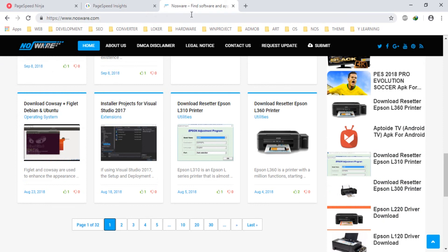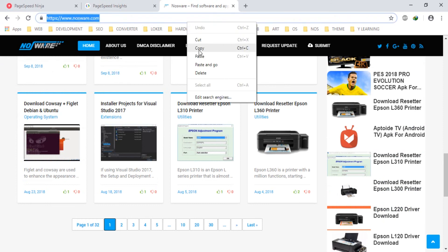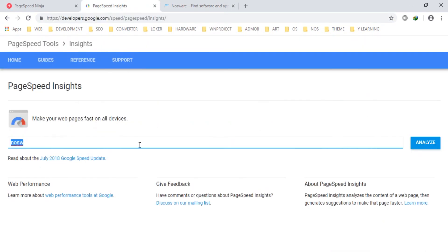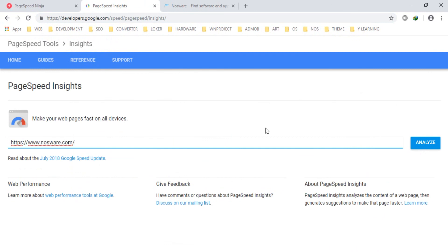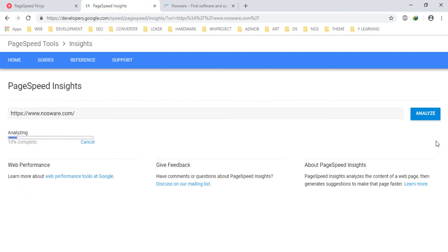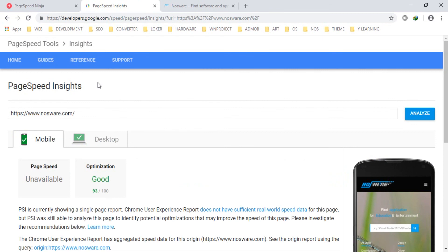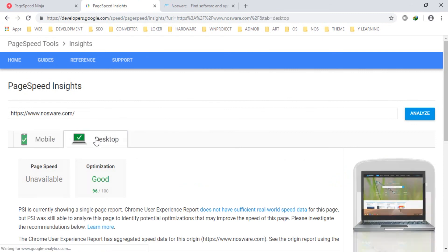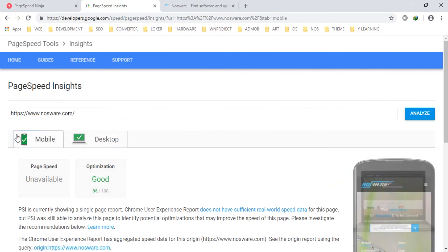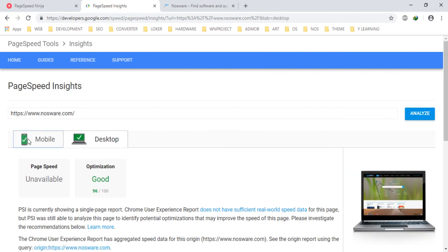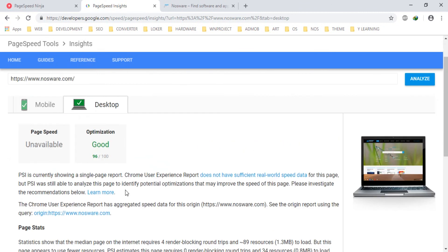You just put this and test again. Oh my god, after some test again it gives our site performance 93 and 96.